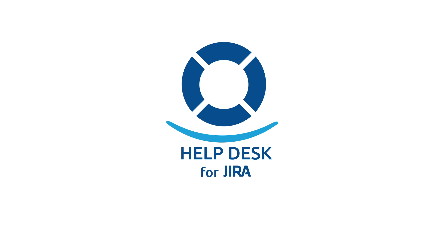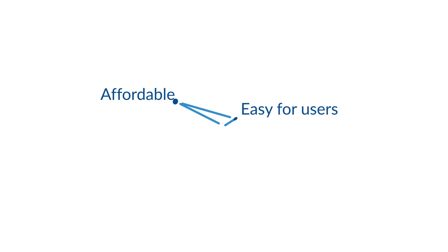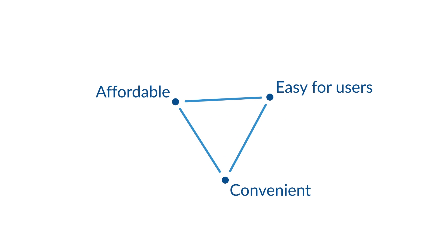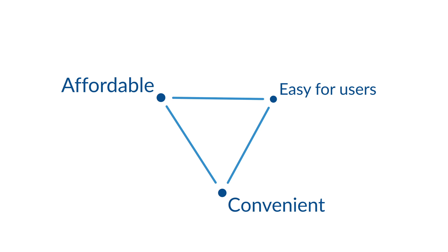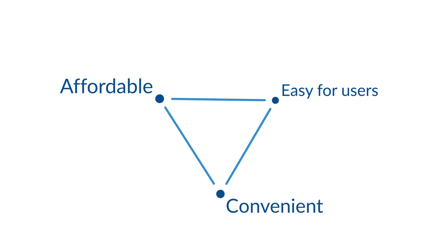Try our Helpdesk plugin for Jira. It makes helping customers convenient and affordable. Let's see how it works.